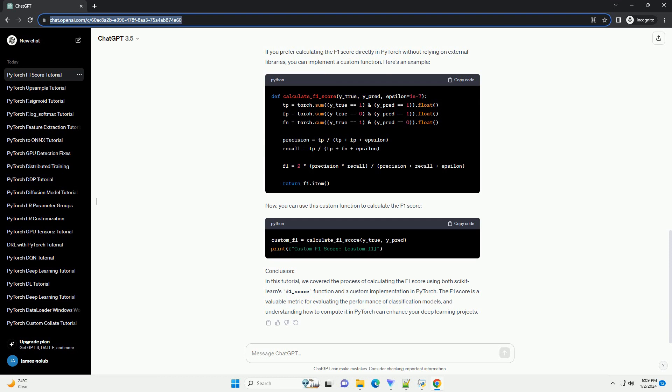Step 5: Calculate F1 Score. Now, use the F1_score function from scikit-learn to calculate the F1 score.